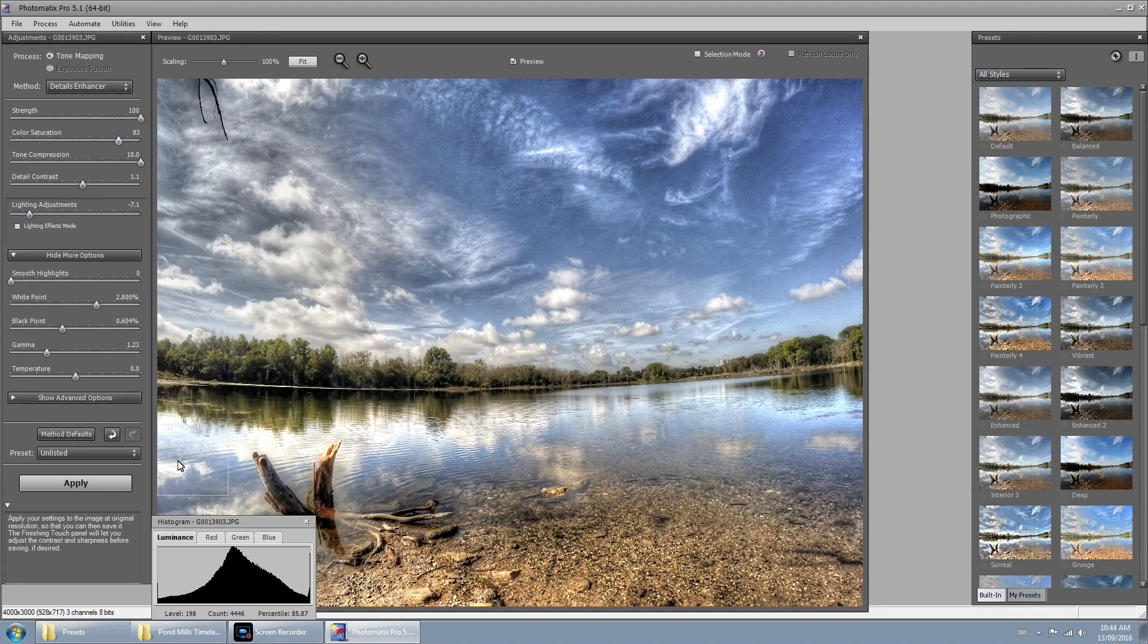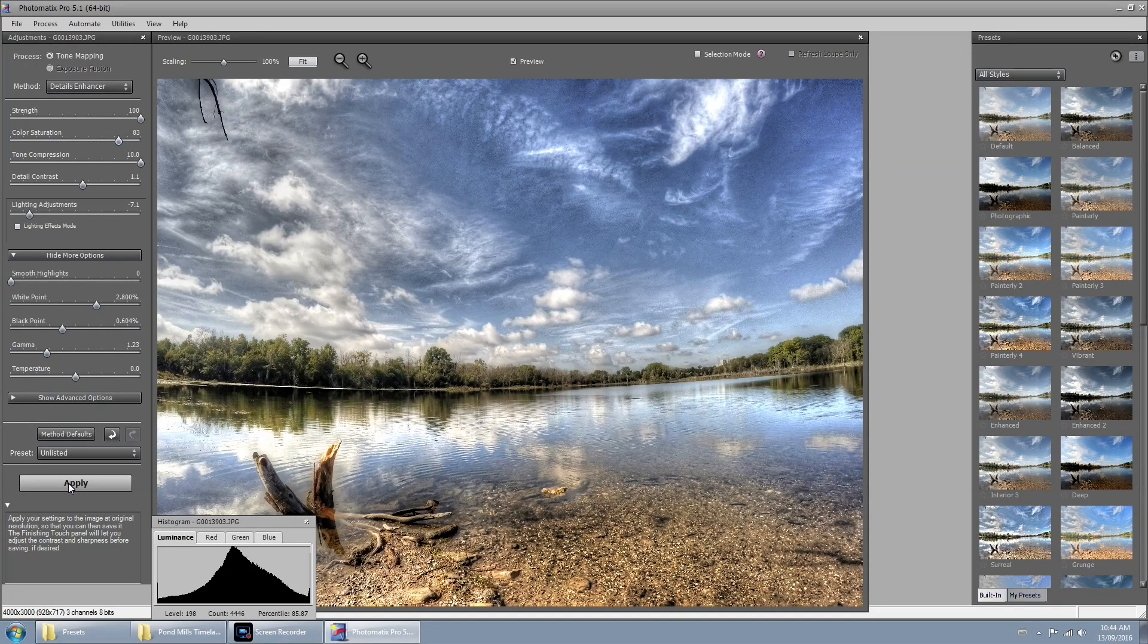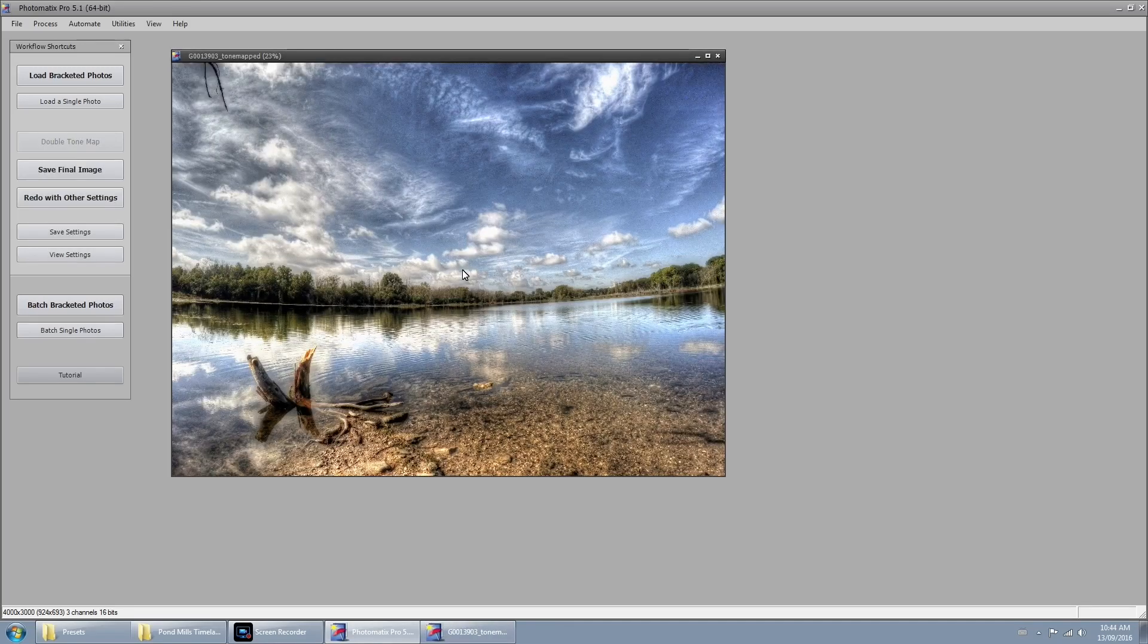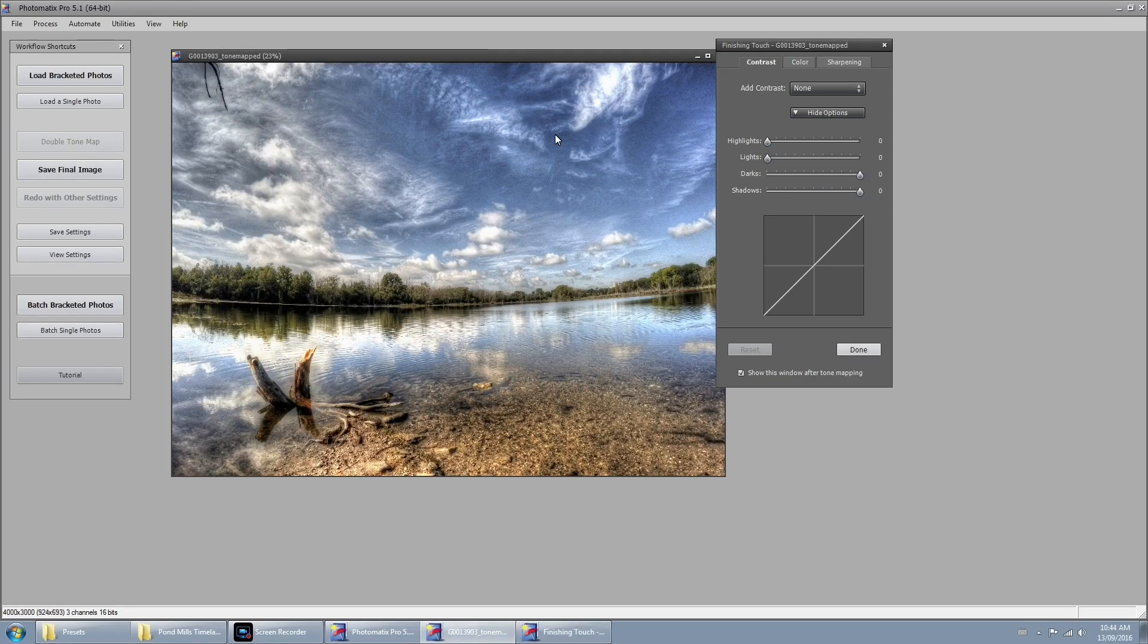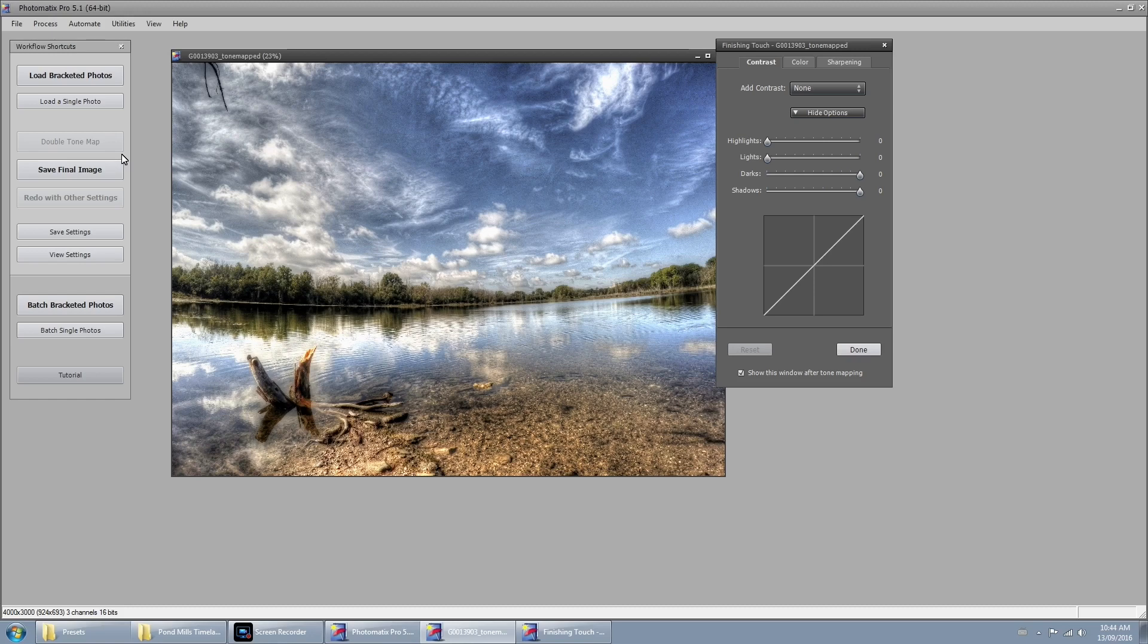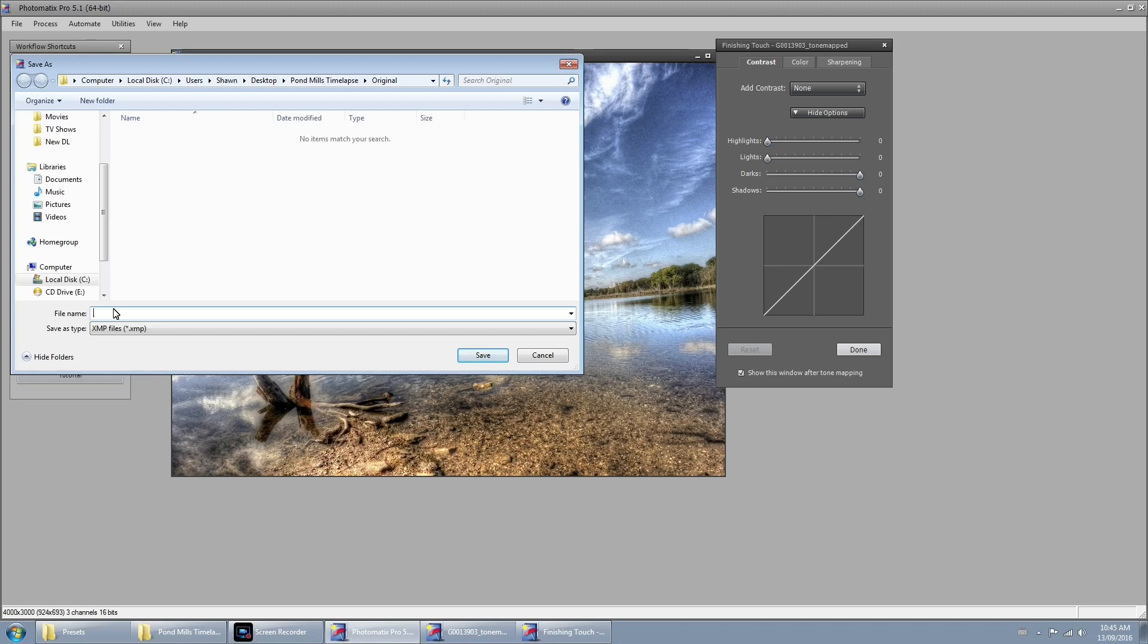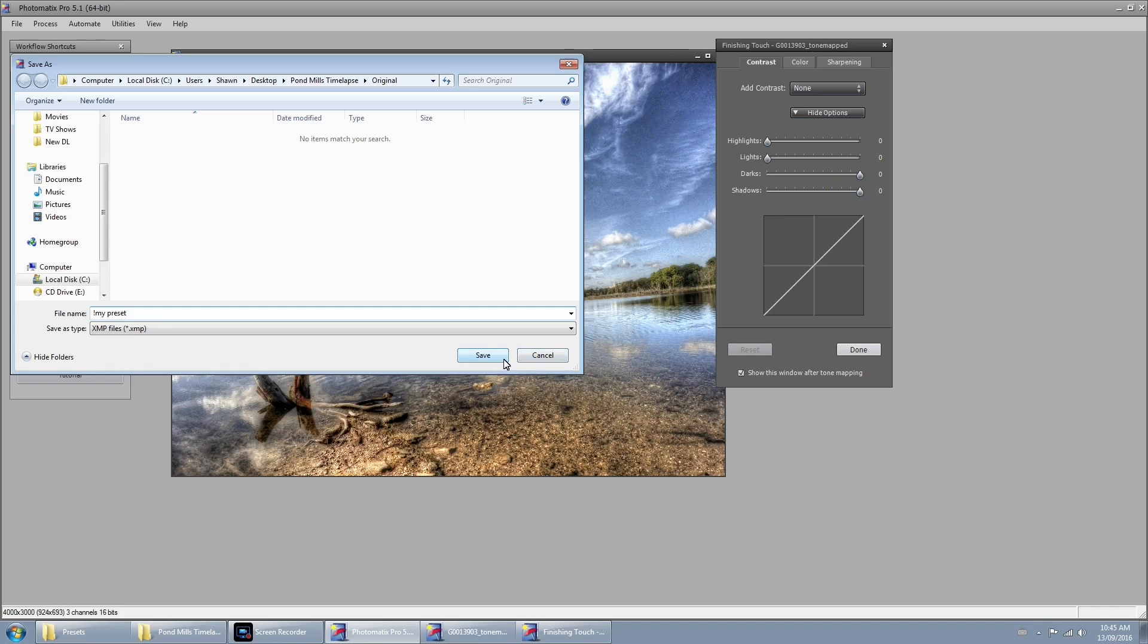So once you're happy with all the changes you've made, go ahead and hit the apply button and that's going to create the final image. Now what we have to do is save these settings that we just tweaked, and that's different. We're not saving the photo, we're just going to save the settings as a preset. So just go ahead and hit the save settings button and it's going to save it into your last open directory. In the next step we're going to be moving the preset to where it needs to be. Just give it a file name and I'll call mine my preset and just hit the save button.